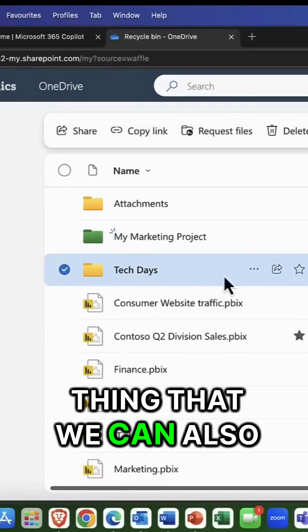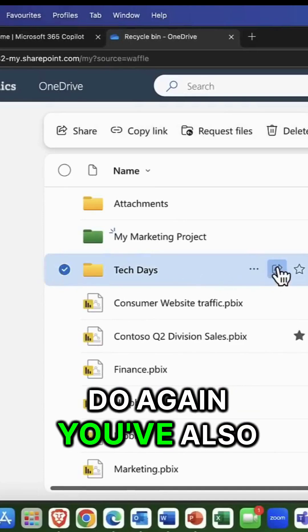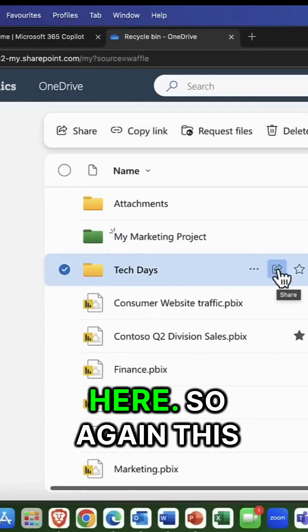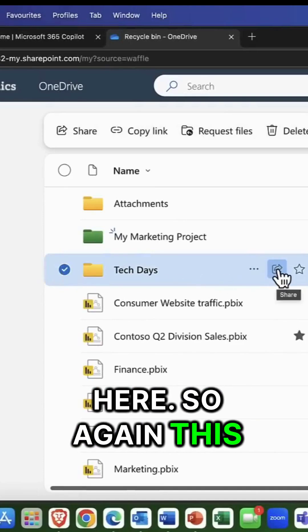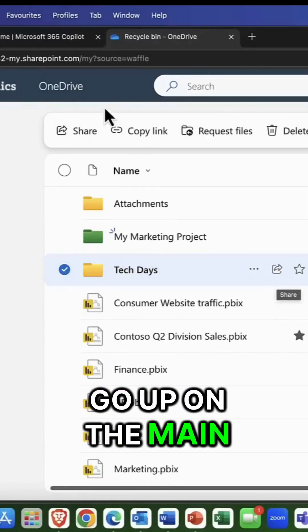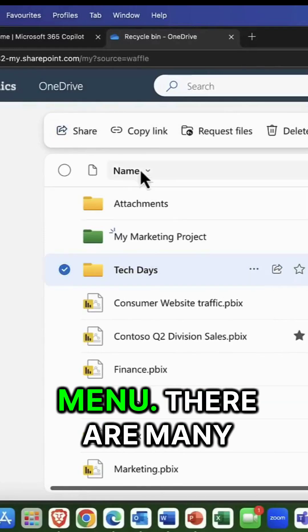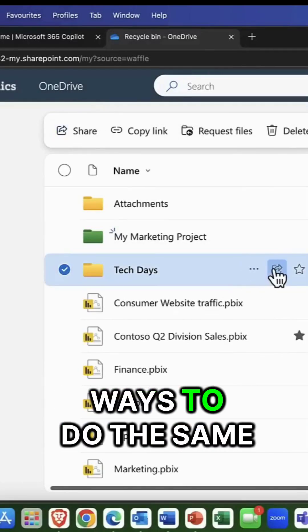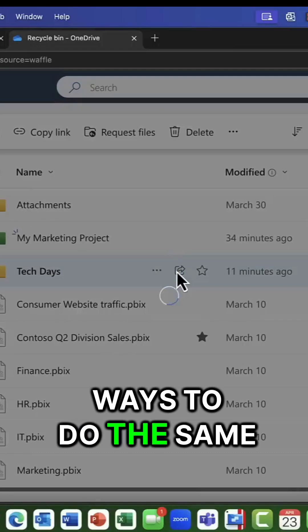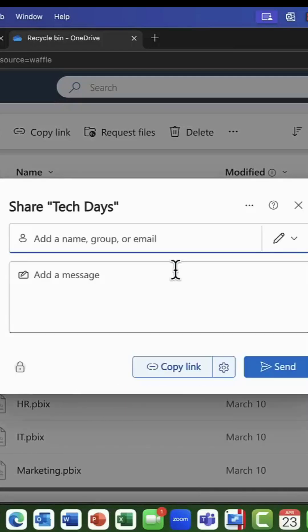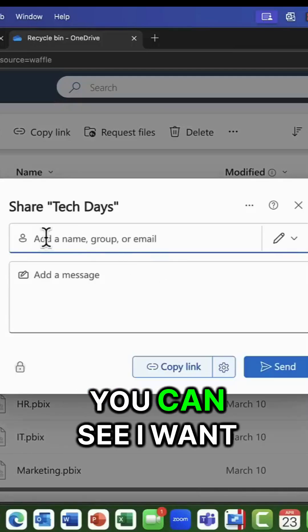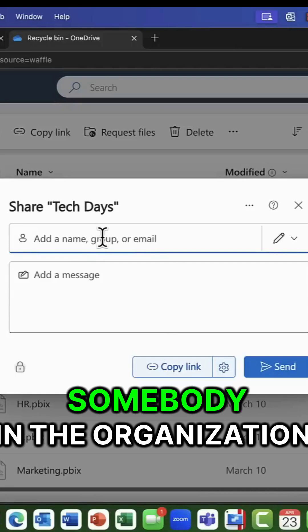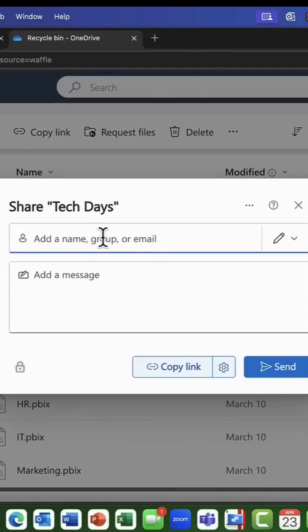The other thing that we can also do, again, you've got this little icon here. So again, this is share. You can go up on the main menu. There are many ways to do the same thing. So I'm going to share this. And you can see I want to share this with somebody in the organization.